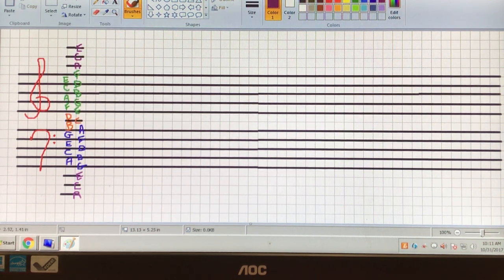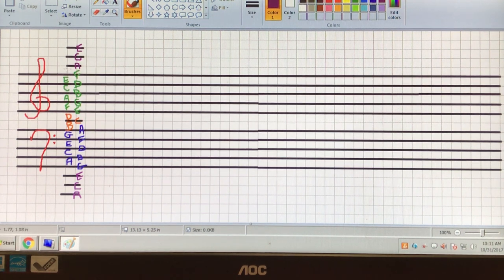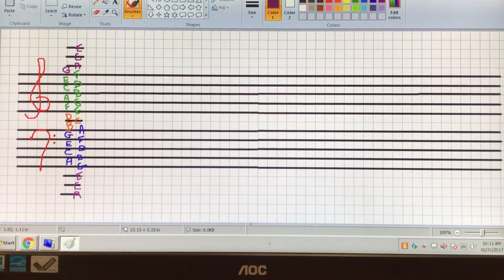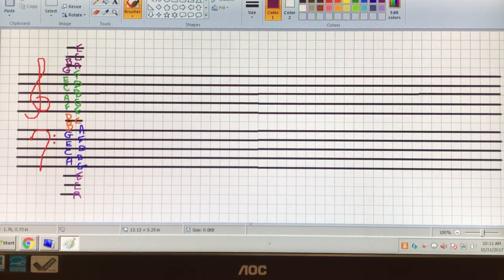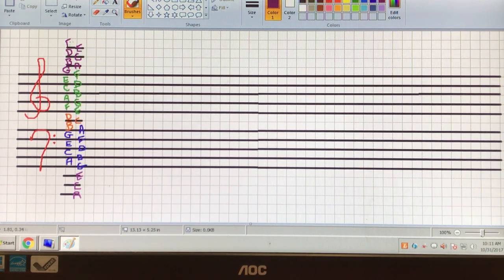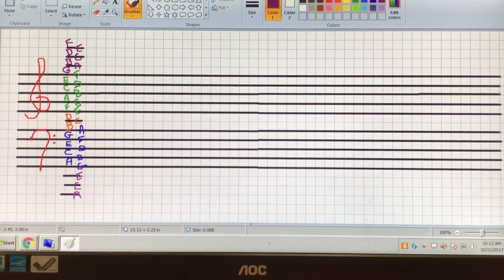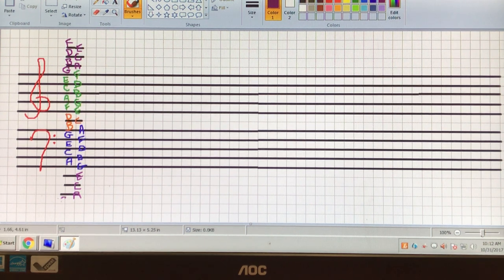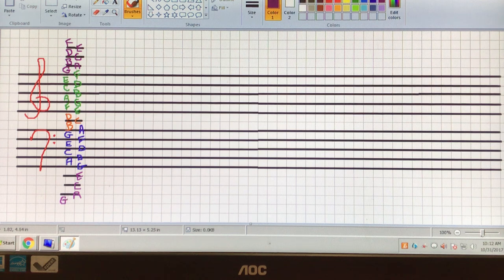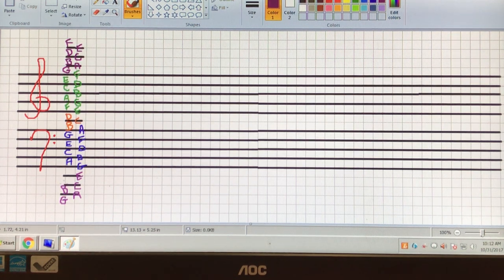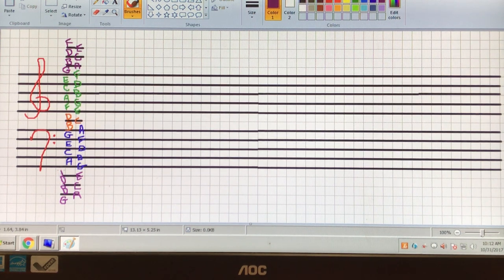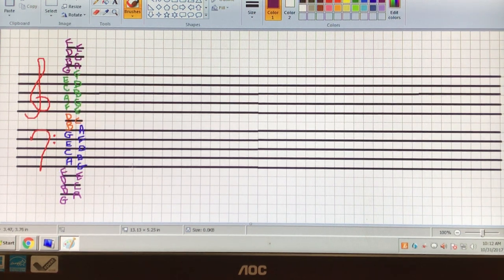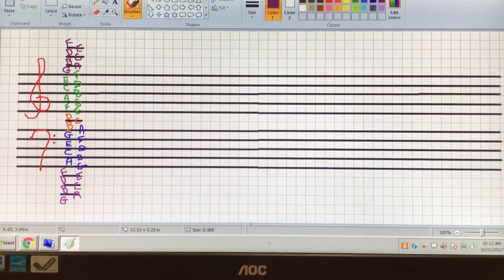And then also, it's the same for the spaces, too. So greasy burgers deserve fries. Now, we're going to start all the way at the bottom again, greasy, now we're in the bass clef. Burgers, ledger lines in the bass clef, deserve fries. Greasy burgers deserve fries.